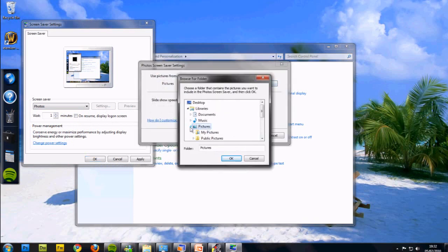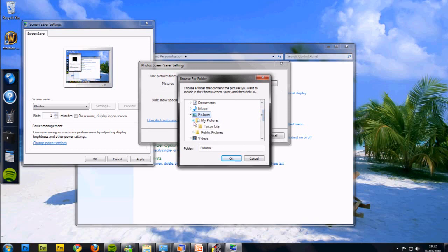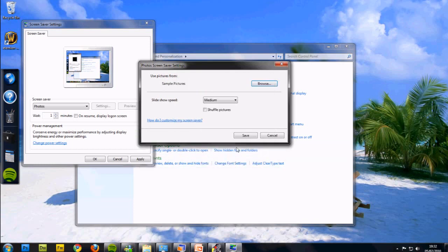And then you can pick your pictures. I'll just use my sample pictures so there's no personal stuff on there.